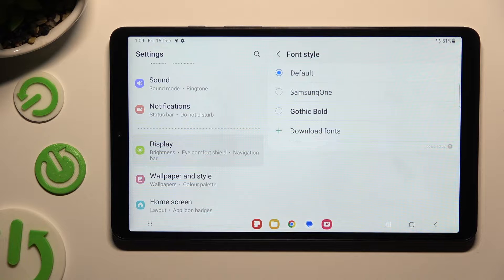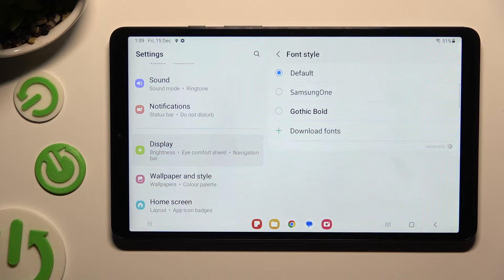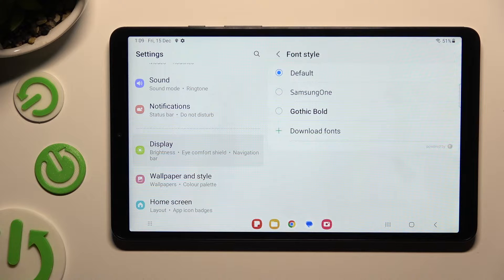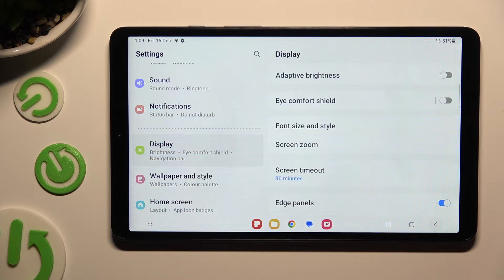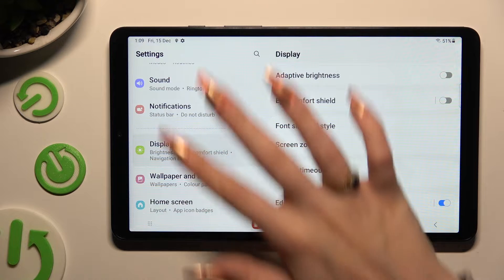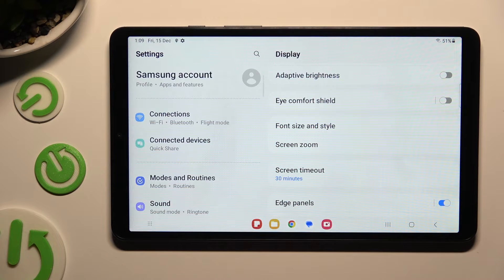Now to apply one of those fonts, just click on the best one for you and click the back button. So when I do that, as you can see, the style of my text has changed.